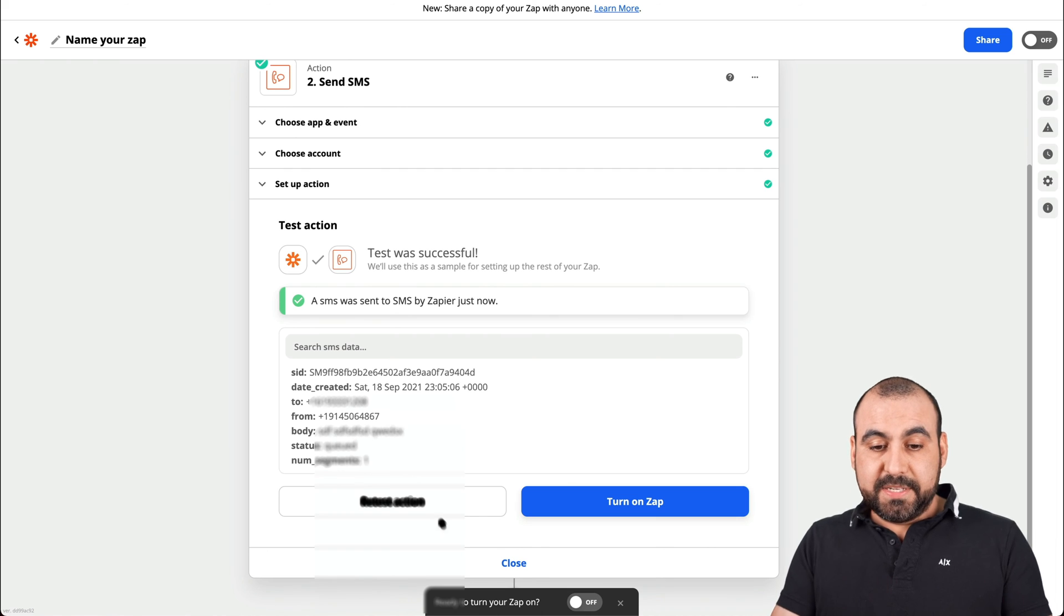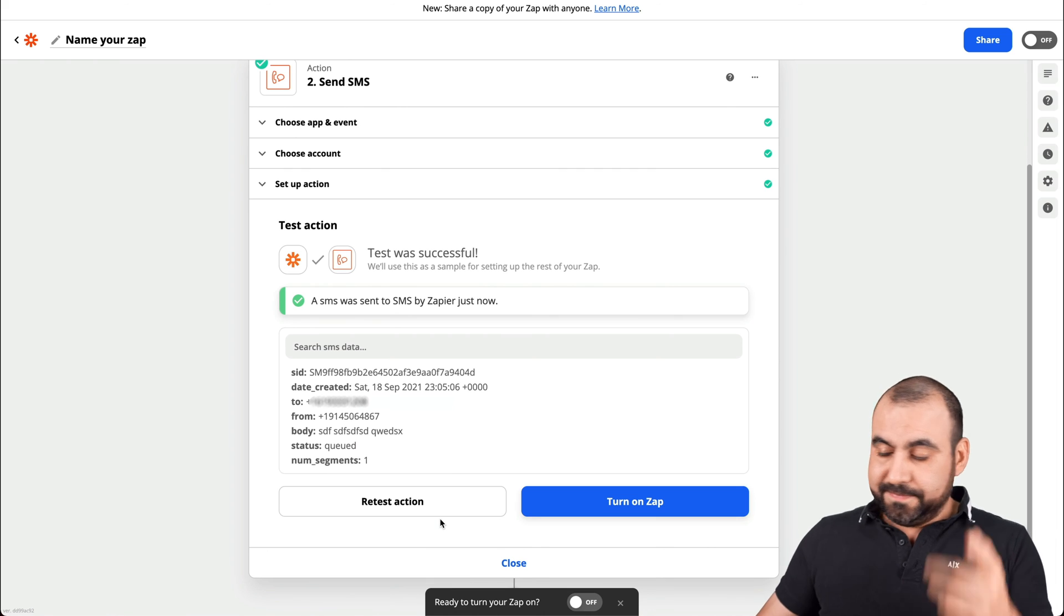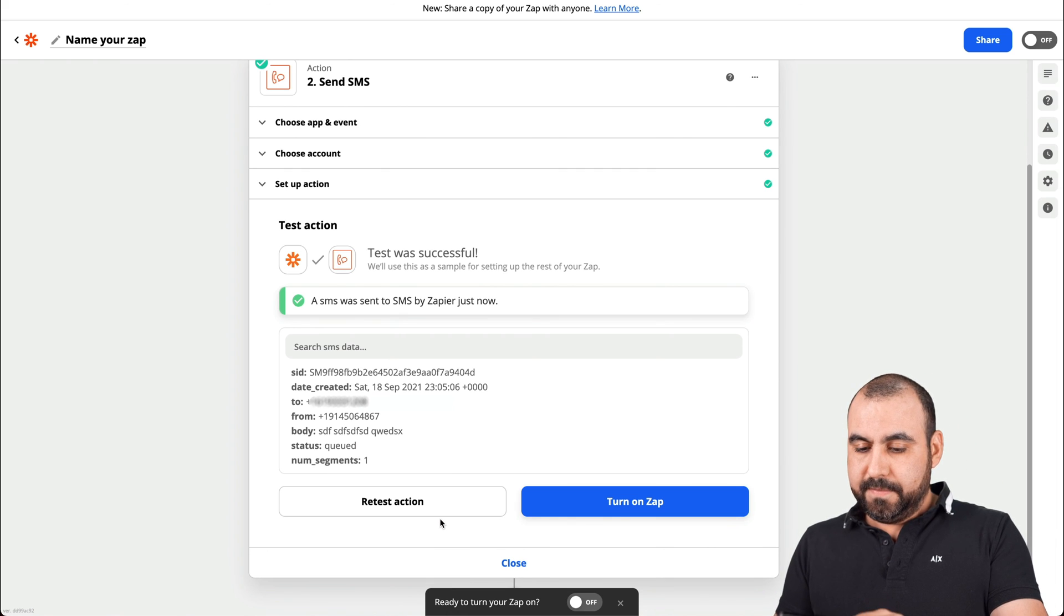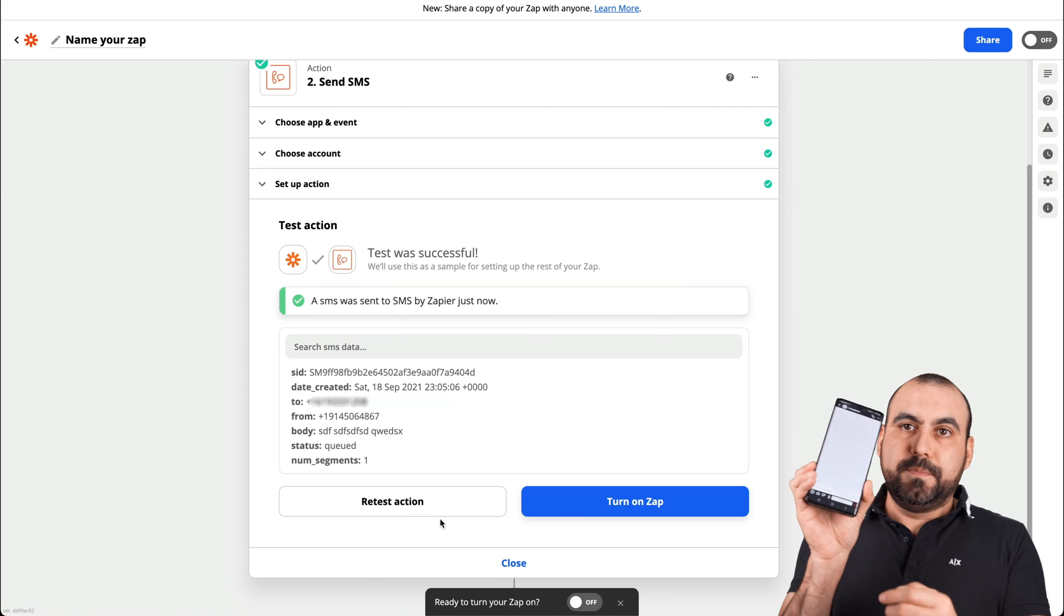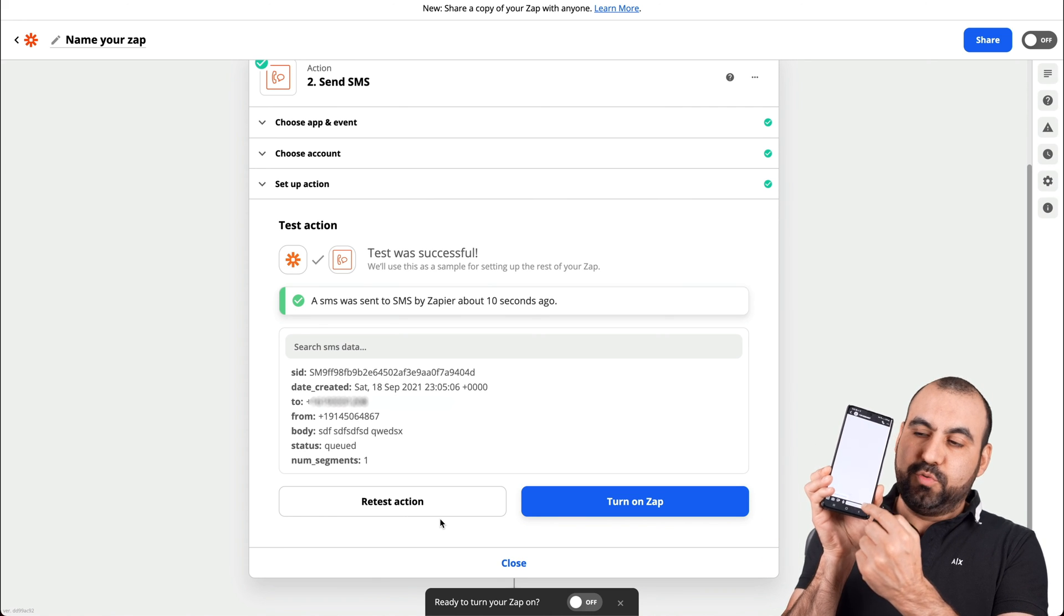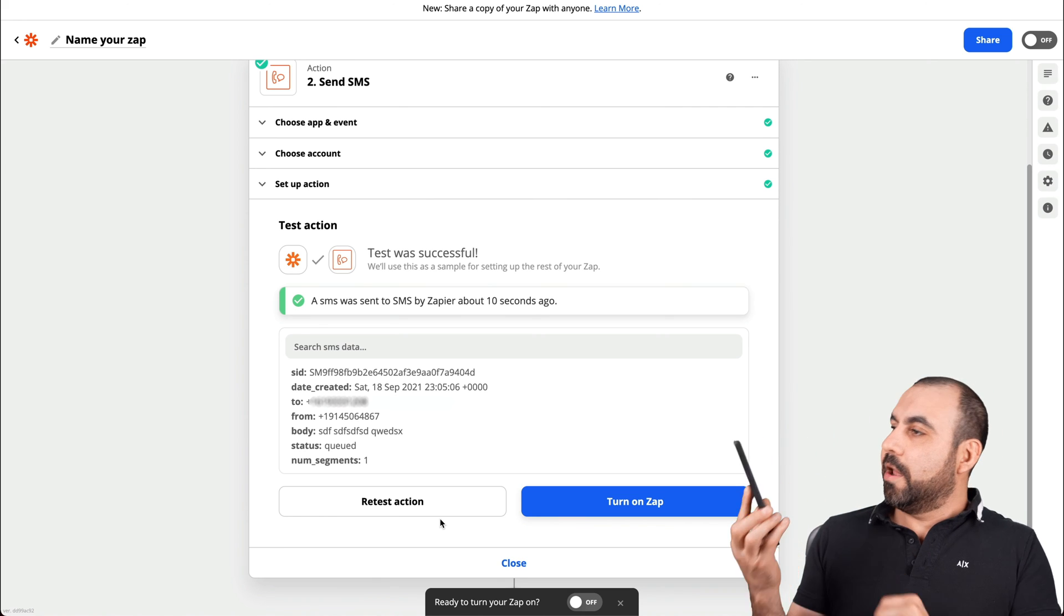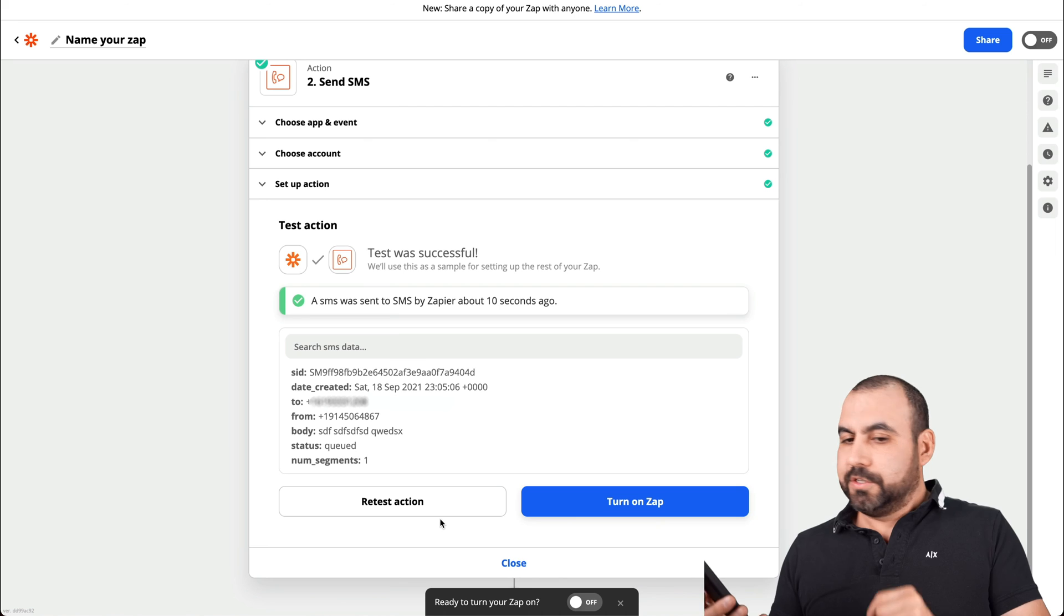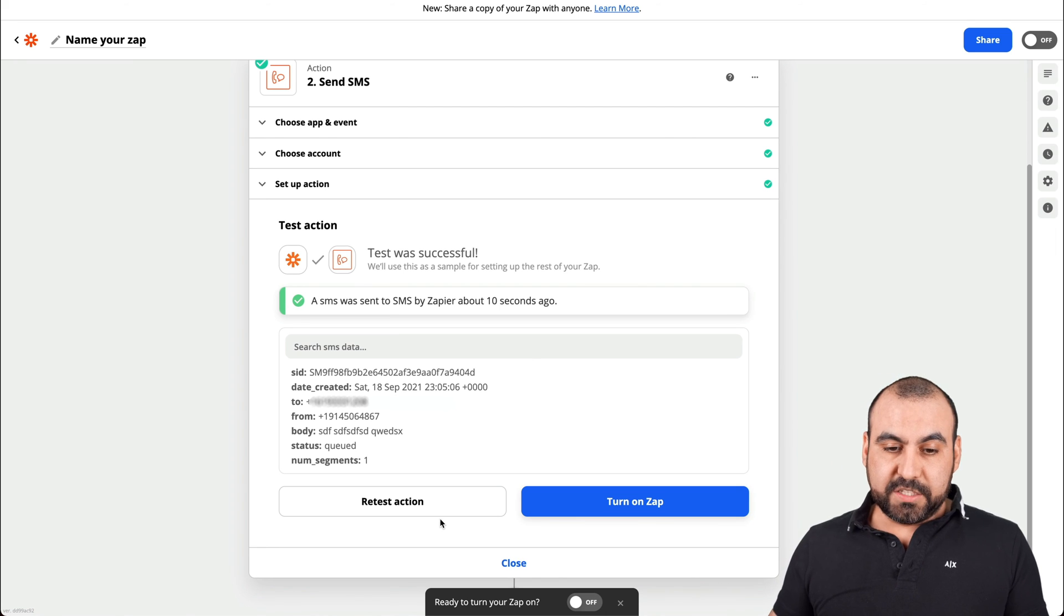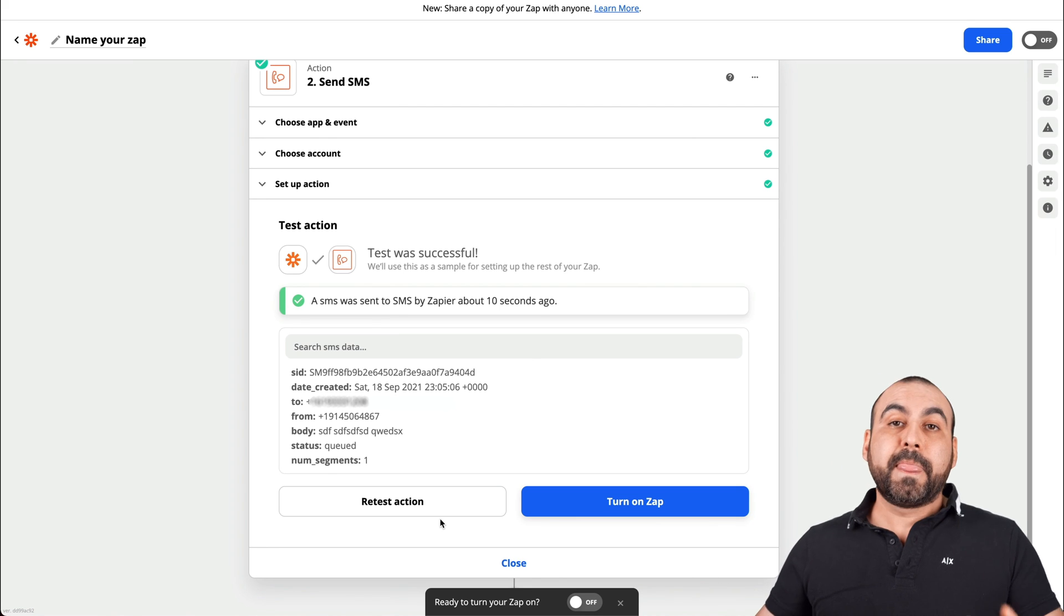So the SMS was sent. Just got it right now. Let me go ahead and open it. And here it is that message right there on the bottom. So that is how you would get the notification from SMS.